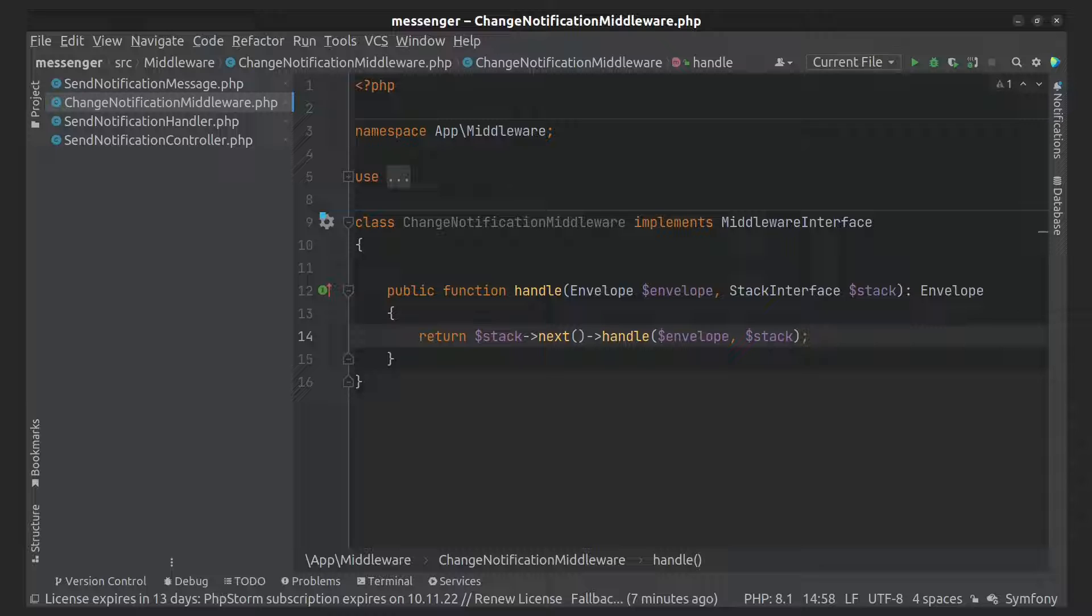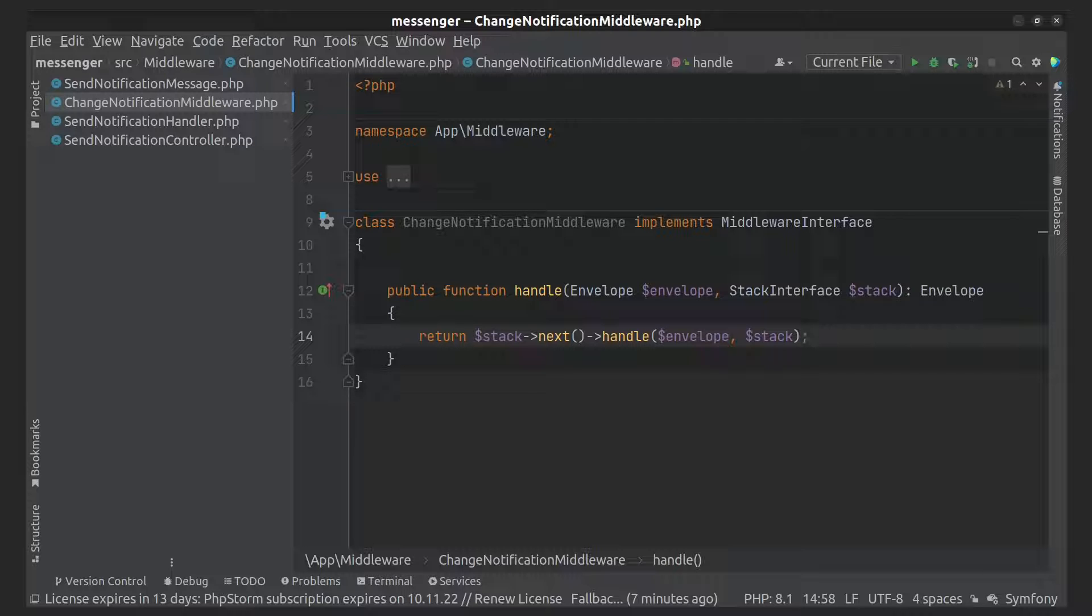It means that we are going to get the next middleware of the stack and give it the envelope. In this case our middleware simply does nothing. Let's add logic.